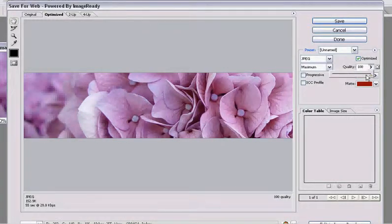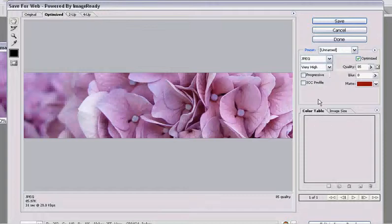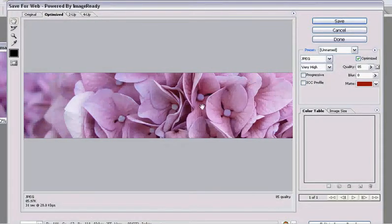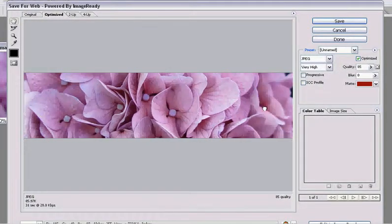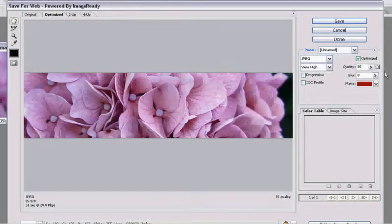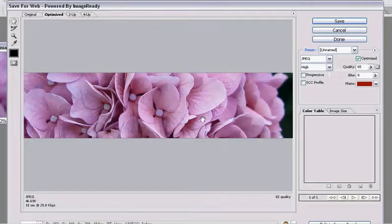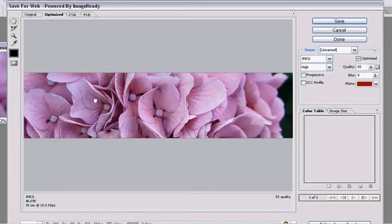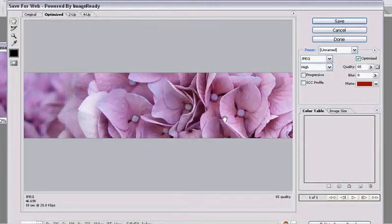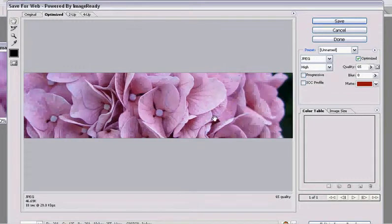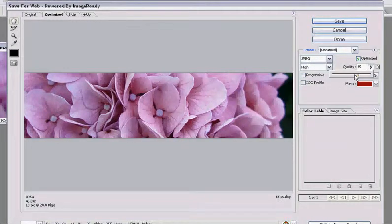What we can do is we can slowly back down the quality and just pay attention to the graphic and see how it looks. What you want to do is find a good compromise between file size and quality. So at 65, it's 46K. The quality still isn't too bad. Let's try backing it down a little bit more.